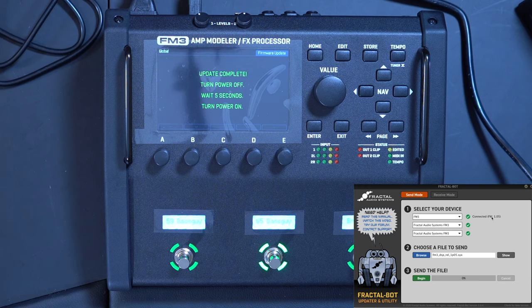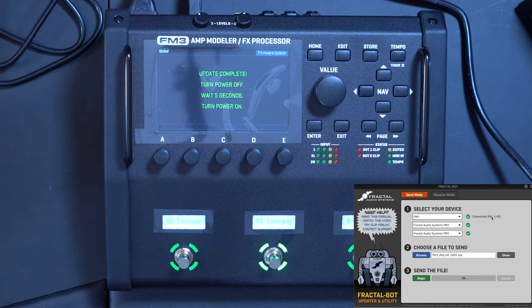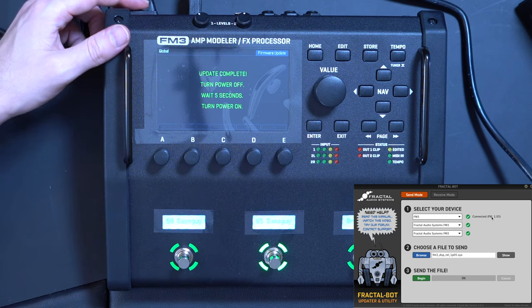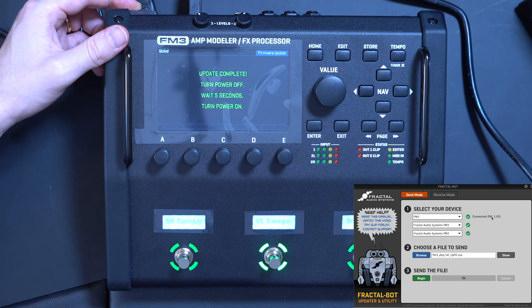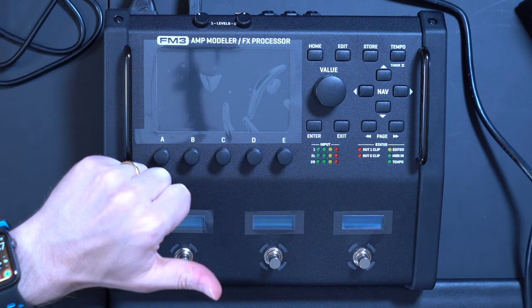Once the update procedure has finished, you need to power off the unit, wait for 5 seconds, and then you can turn it on again.